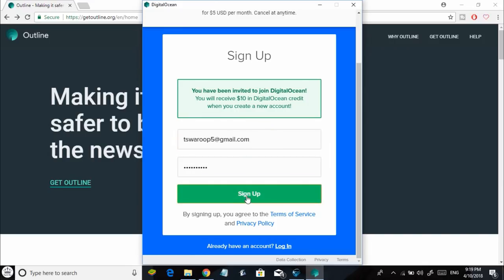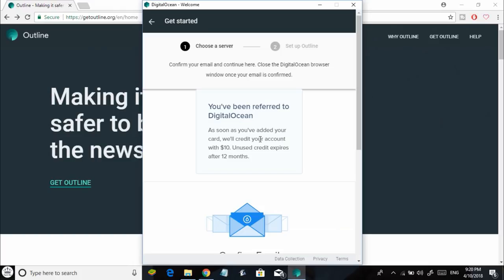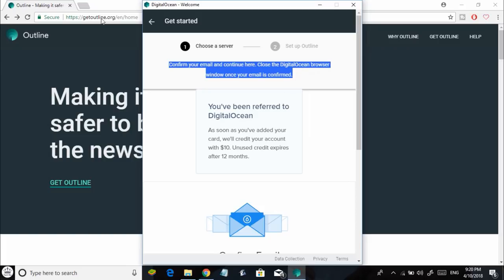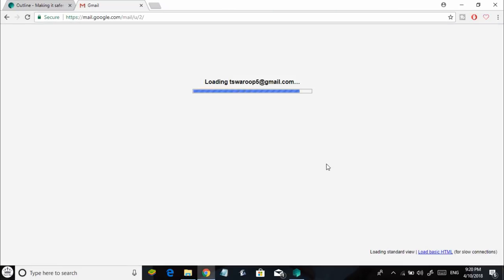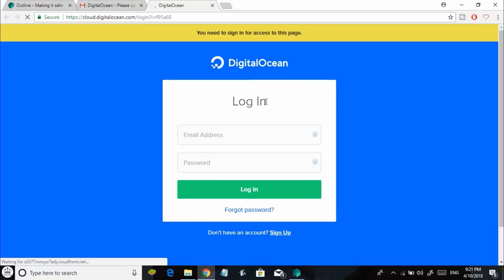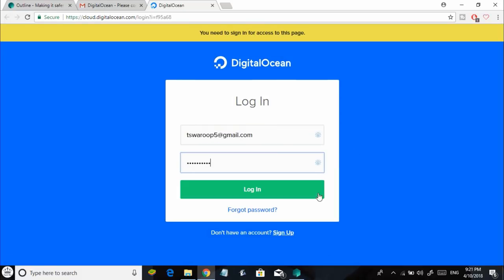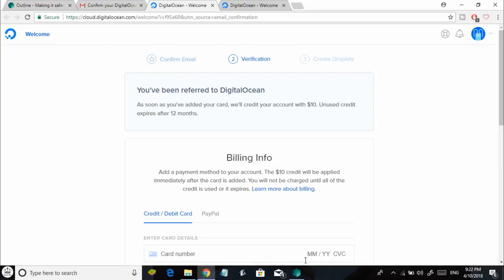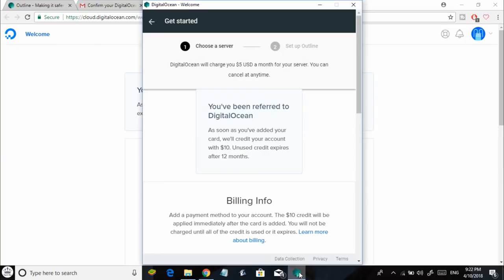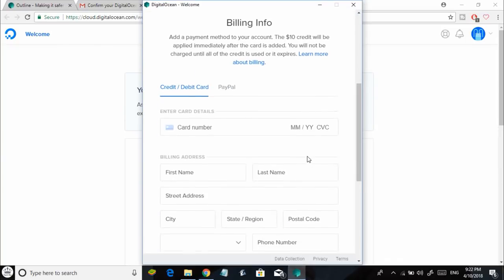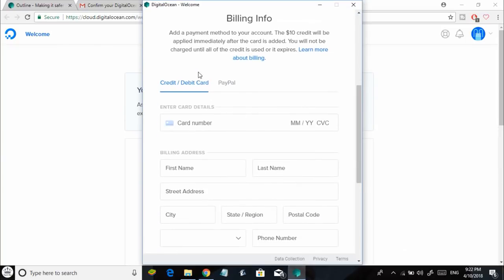Once you're done entering, click on Sign Up. You're going to get a verification email, so just go ahead and verify your email address.